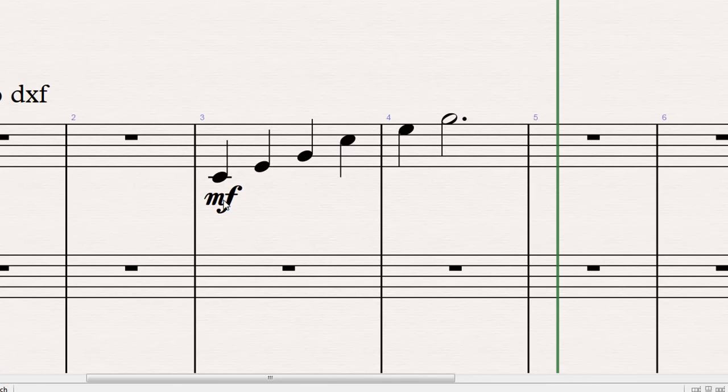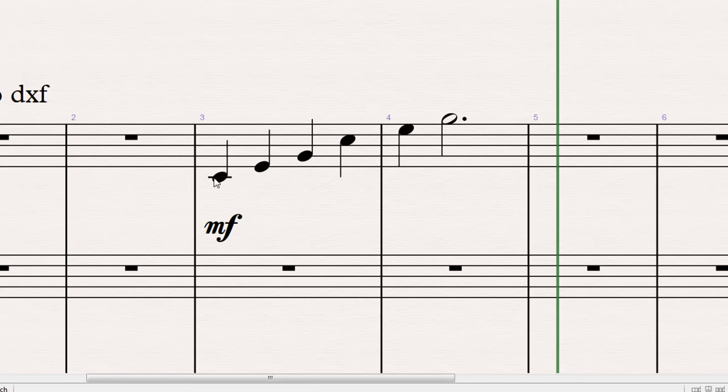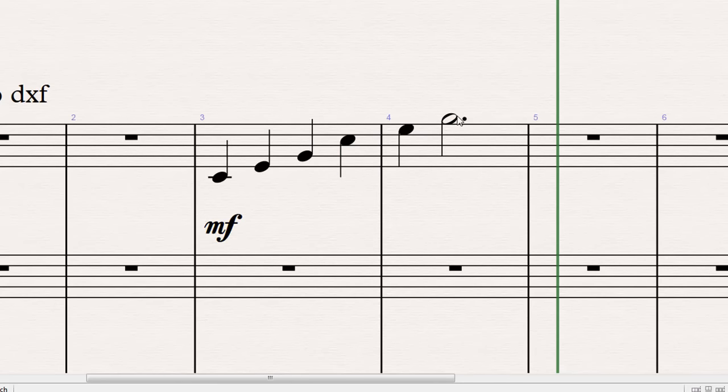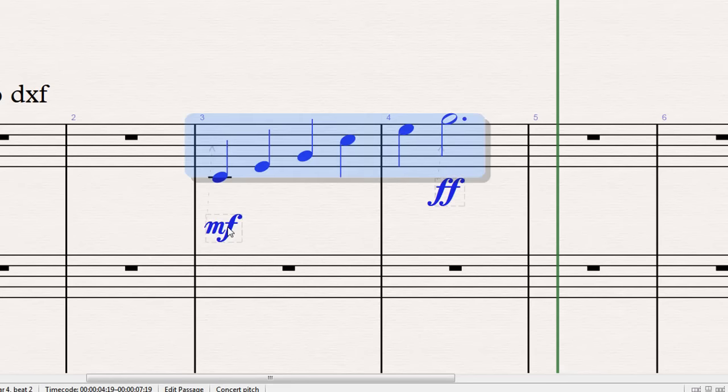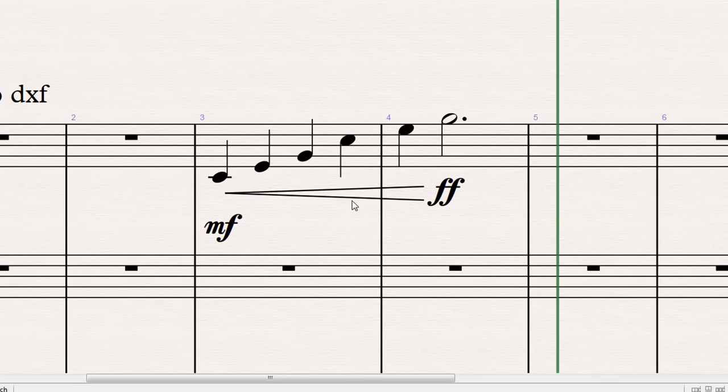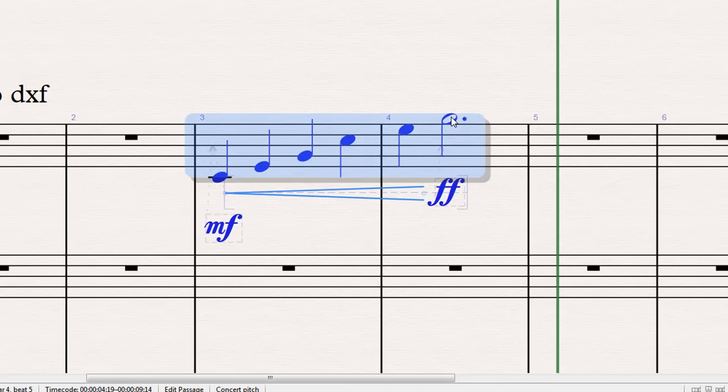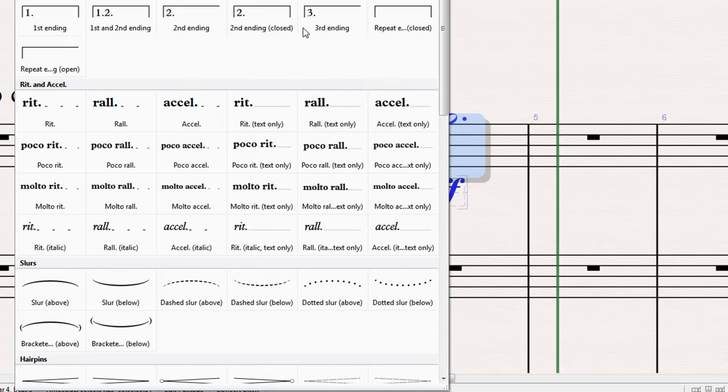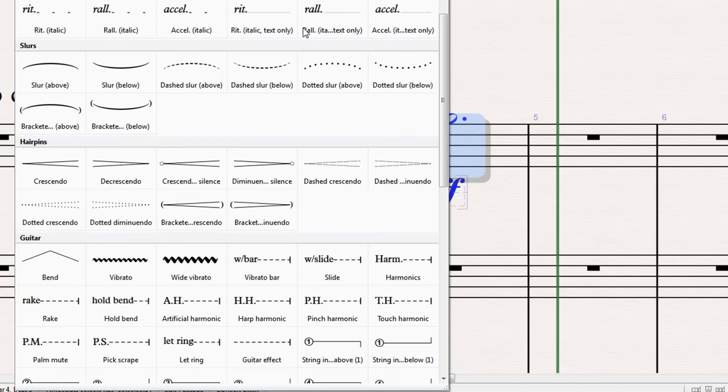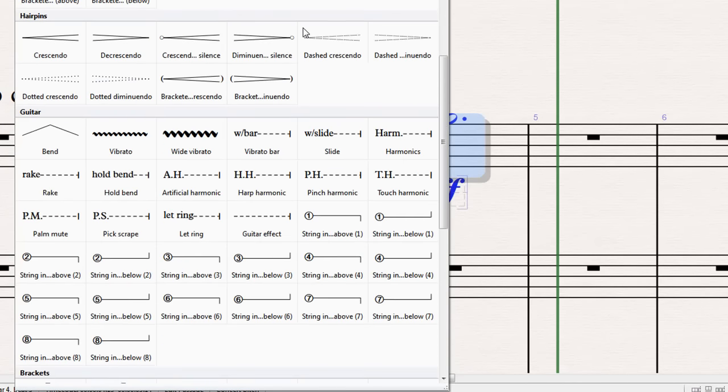Another way of adding continuous controller data, you can select passage. If we do a crescendo, put a hairpin in, and this by default in Sibelius 7 adds expression data, or volume control data, depending on how your sound set is set up. It may also add modulation data, depending on the sound set. But by default it's expression CC11. If you want something other than expression data, you can select a range like that, bring up the line options, and select just a basic line.